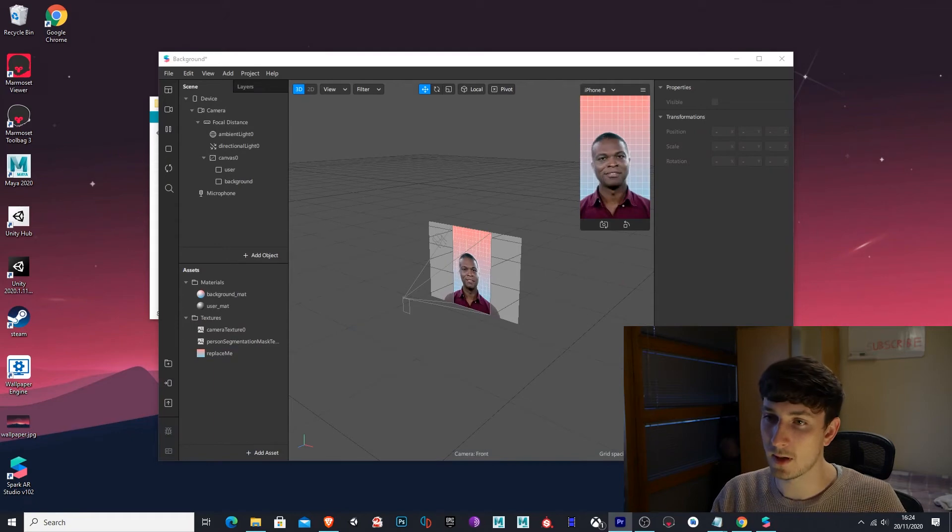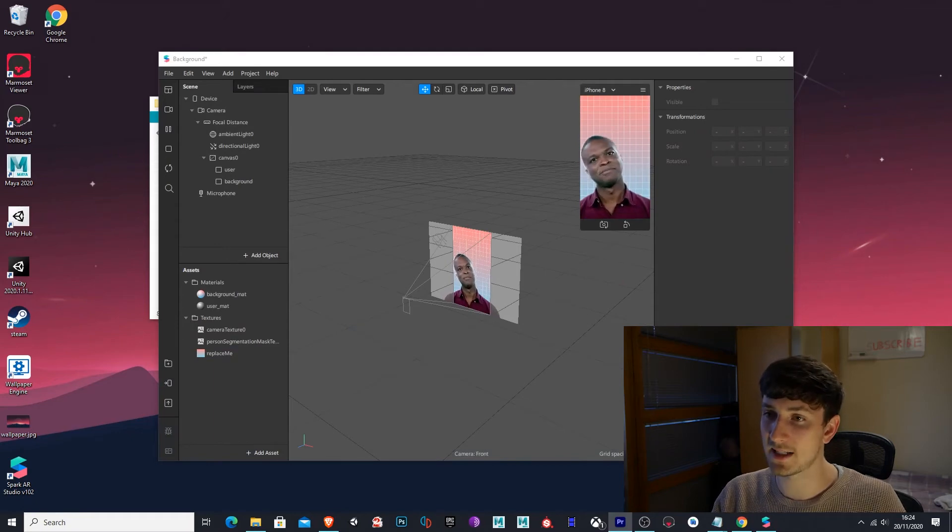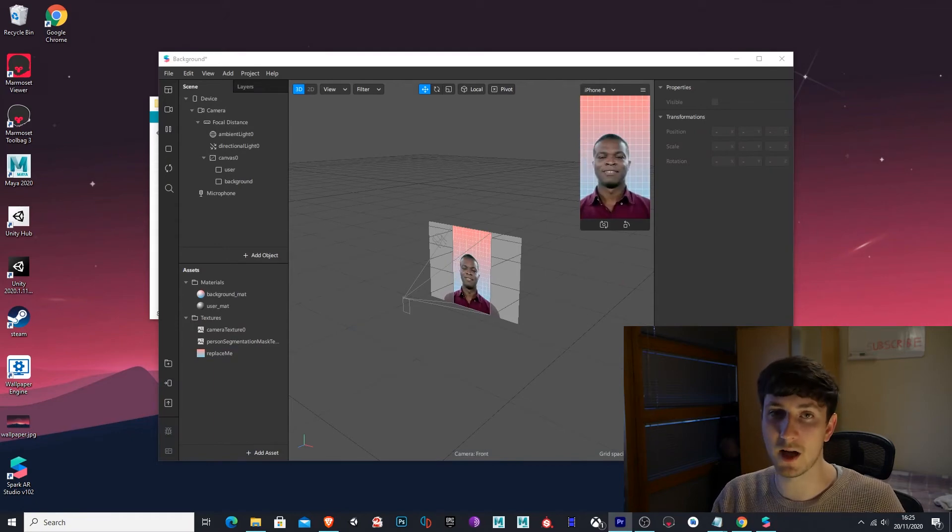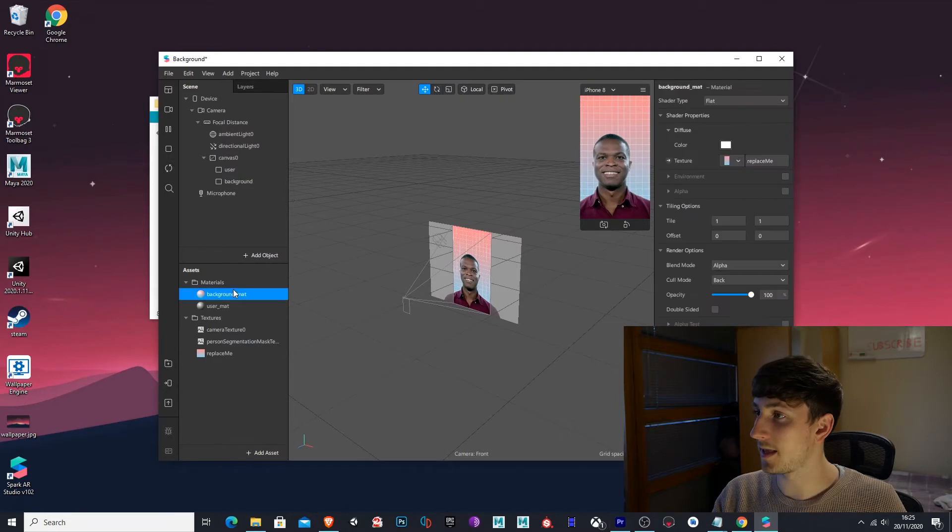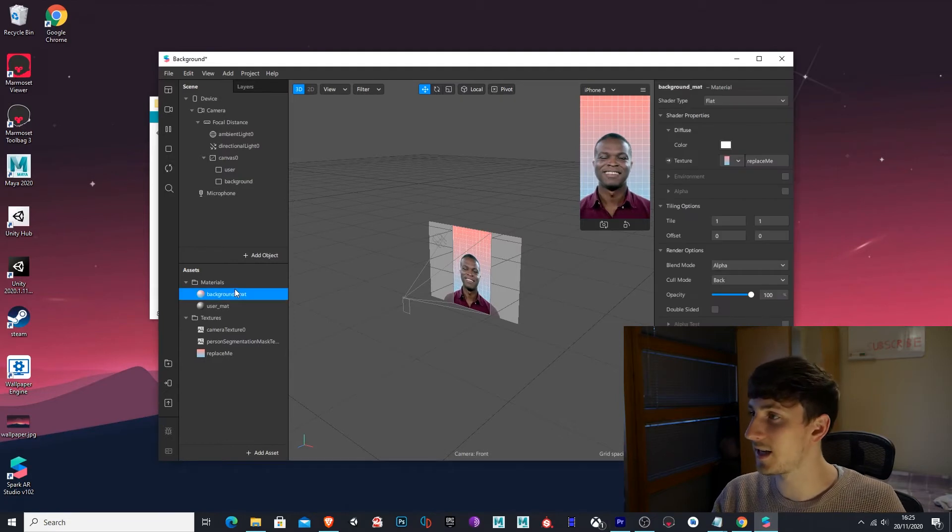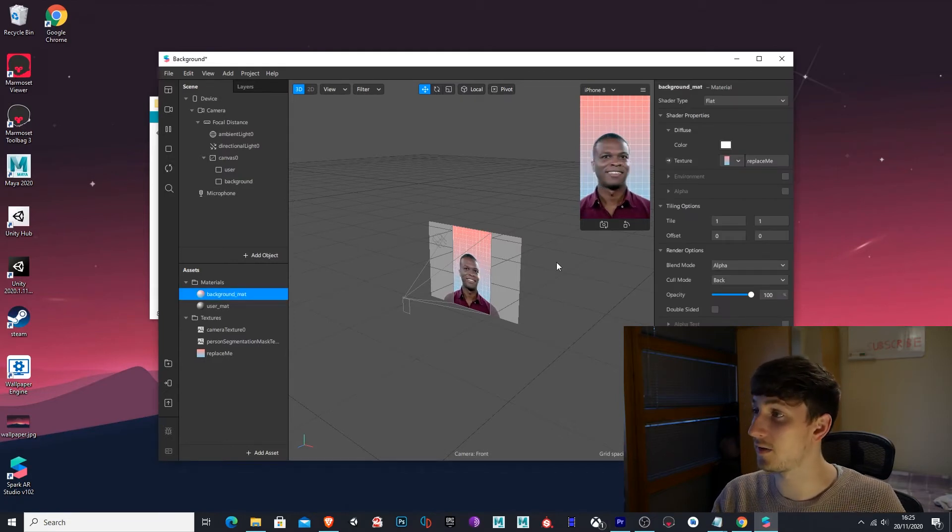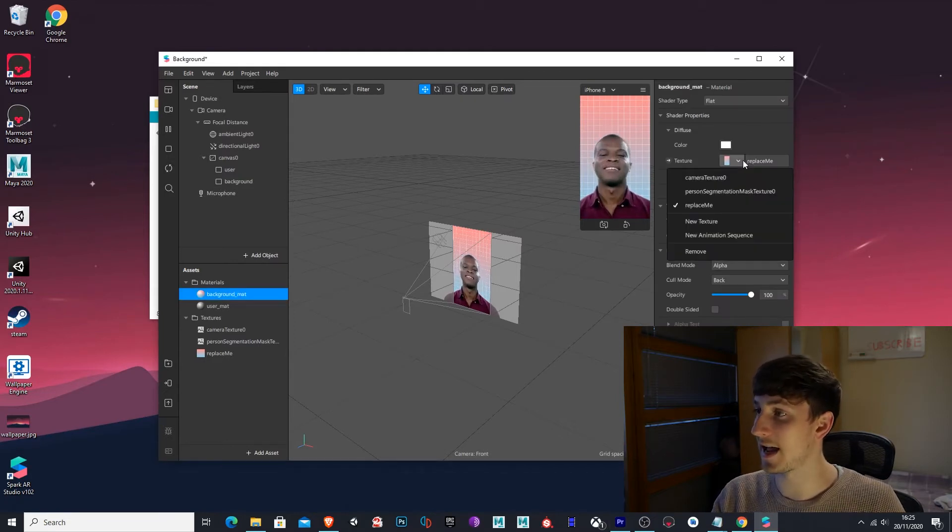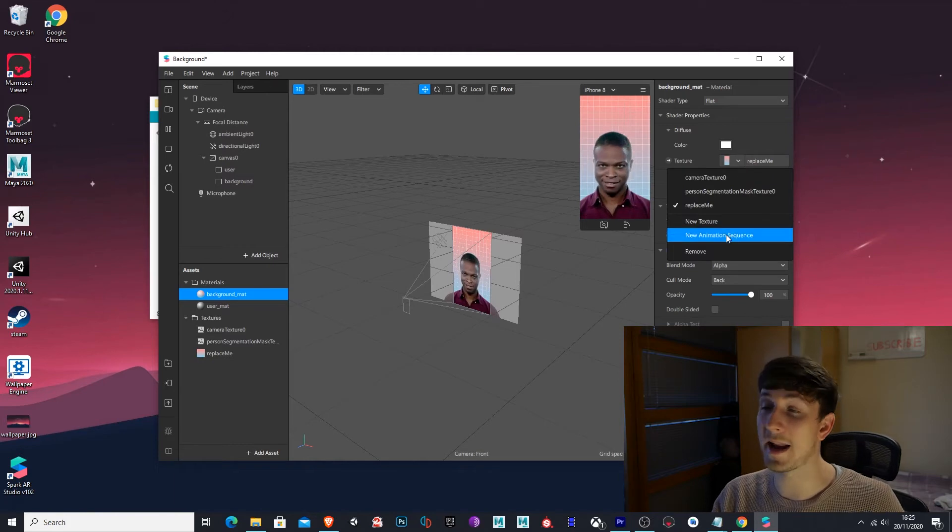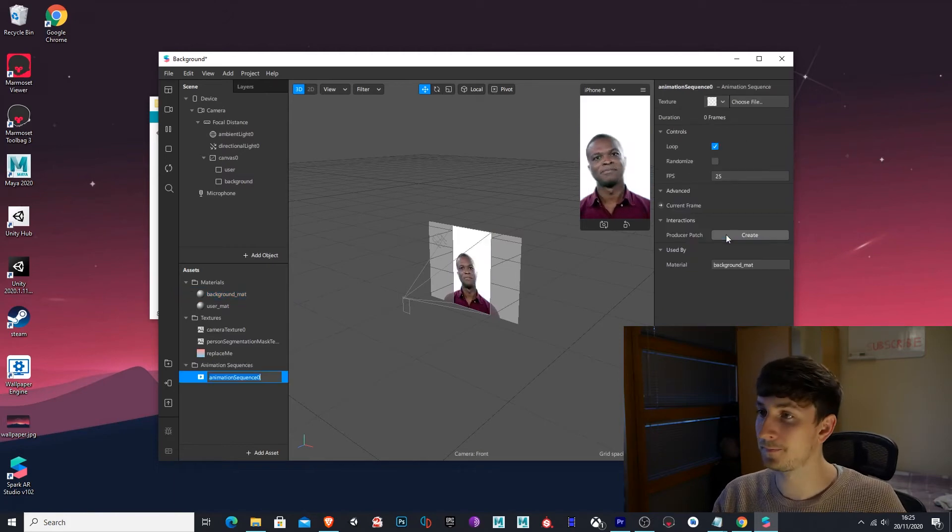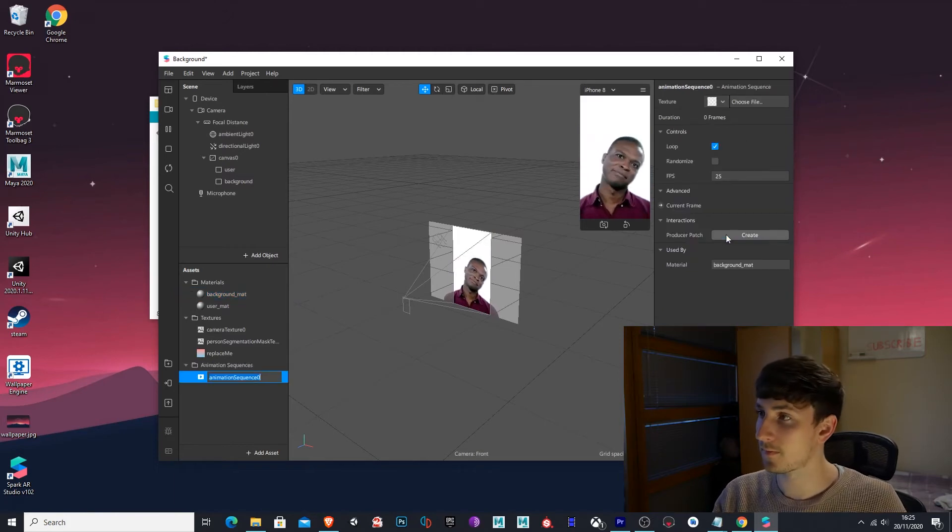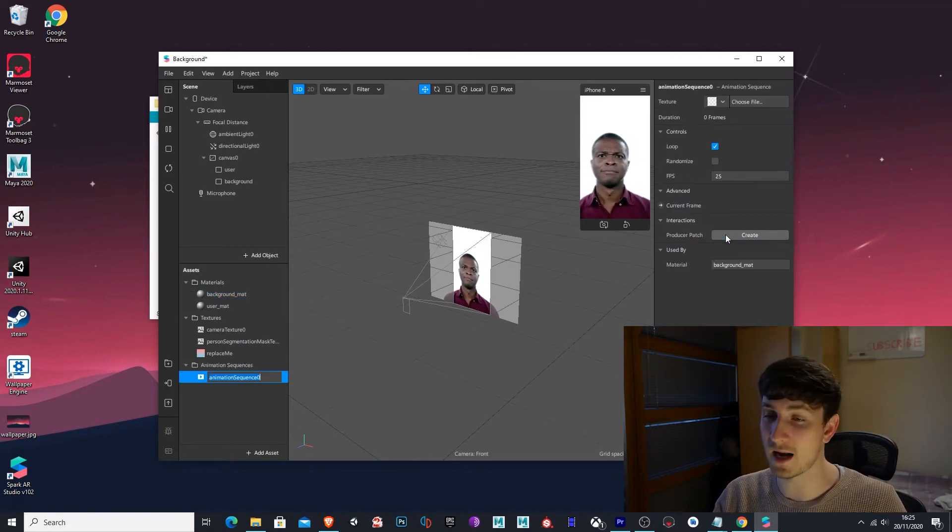Cool. Now where it says background underscore matte, select that. There'll be an arrow over here, same texture, select the color of the arrow, drop down, select new animation sequence. And now create an animated sequence.